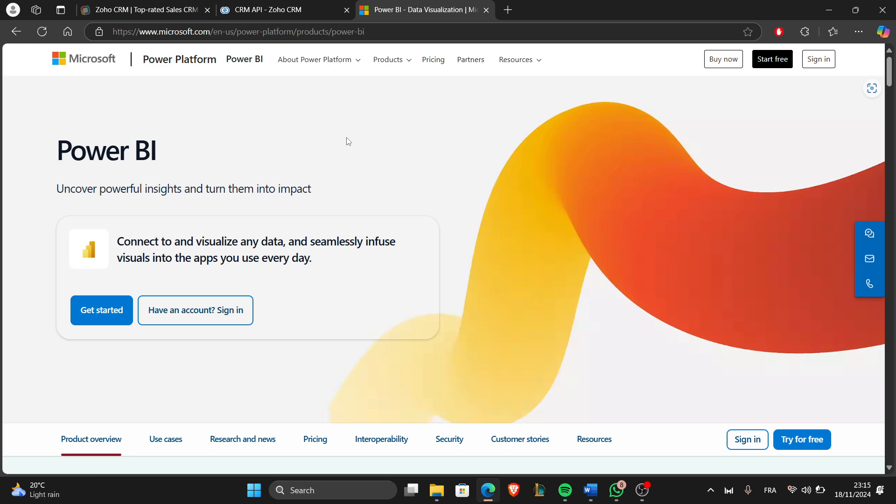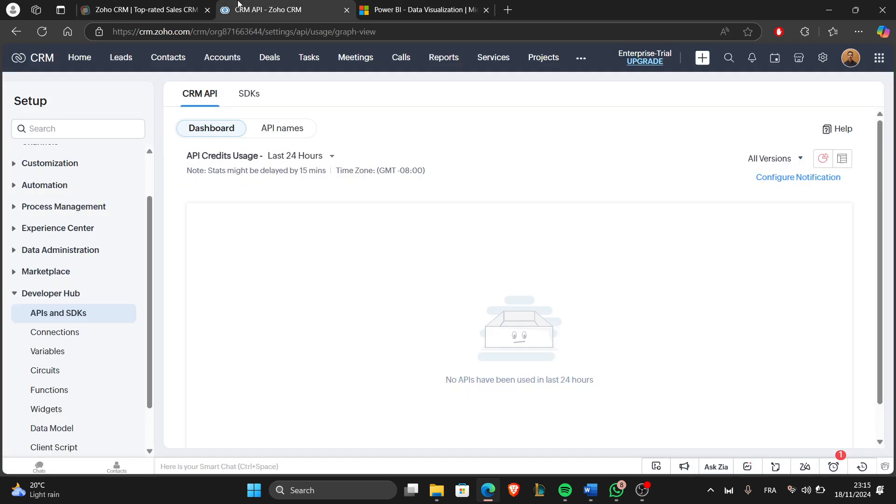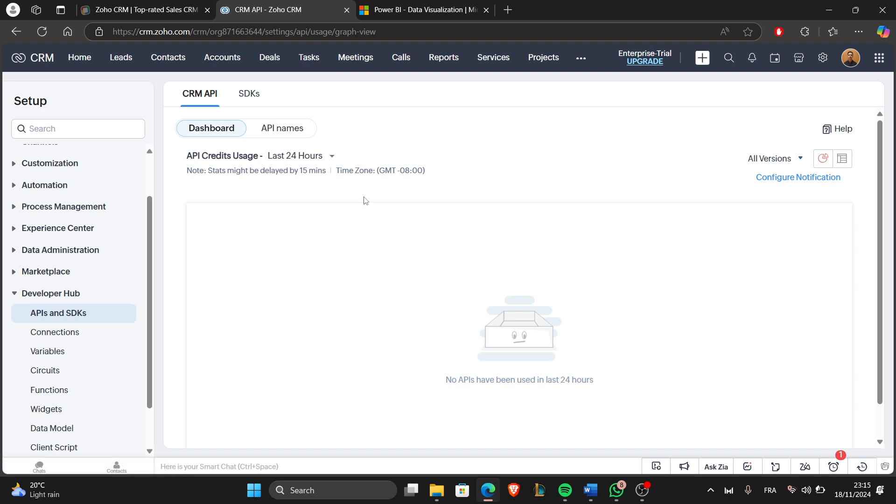Now for the third step, authenticate and import data. Enter your Zoho CRM credentials and API key when prompted. After that, select the modules like Leads, Contacts, or Deals you want to import and click Load to bring the data into Power BI.